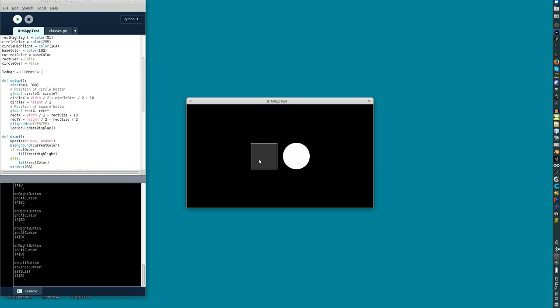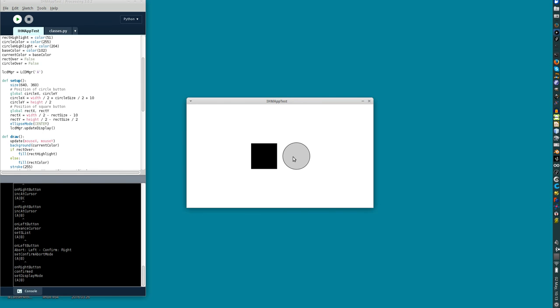And then we're going to abort left or confirm right, and there we have it. We got an expression. So this worked absolutely perfectly out of the box.